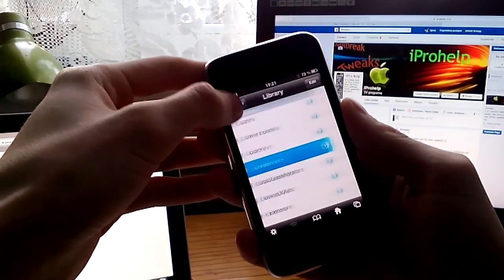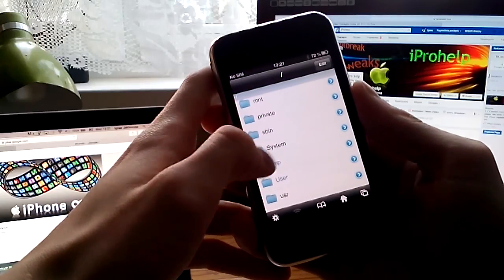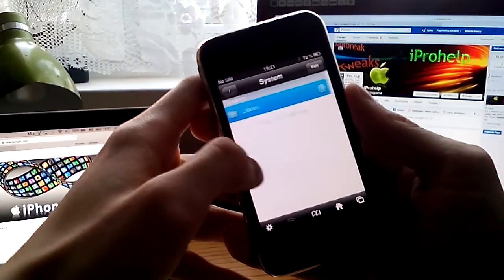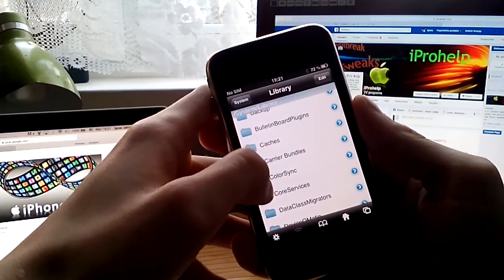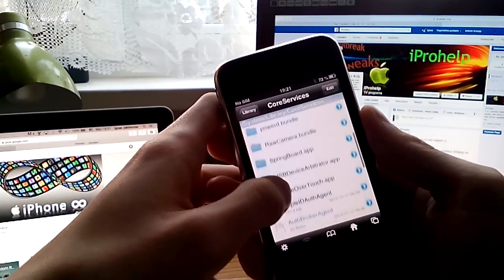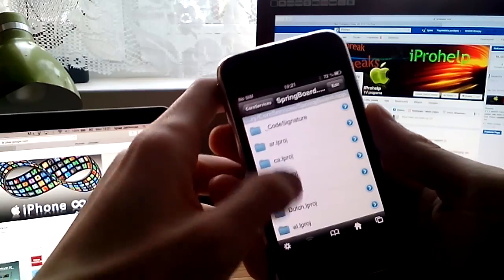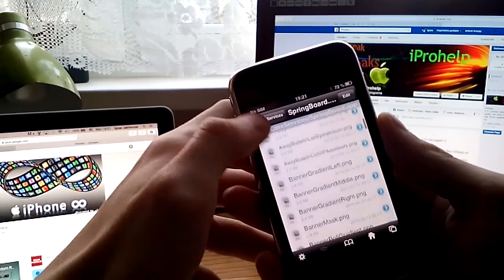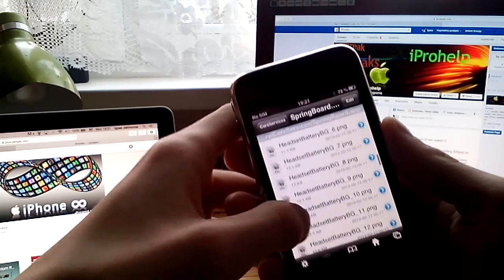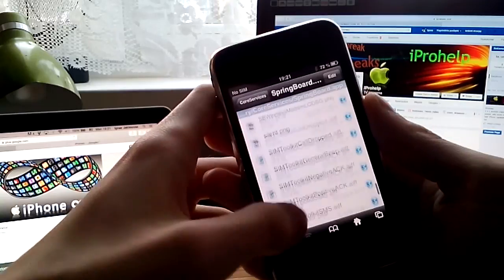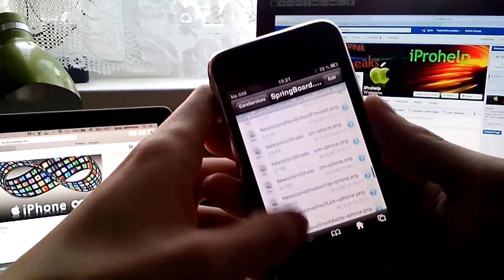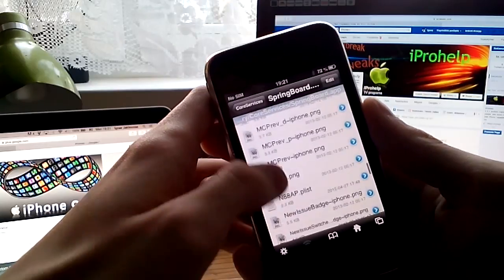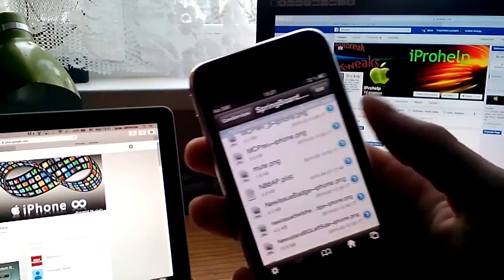You should go to slash, then system, library, then to core services, here it is. And then you should go to springboard app, where you'll find a very interesting txt file. Here it is.